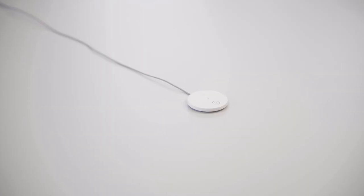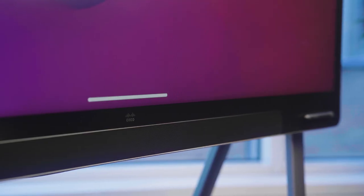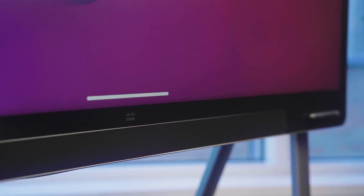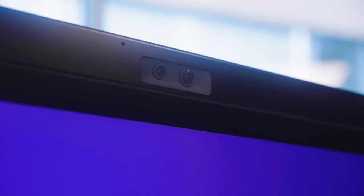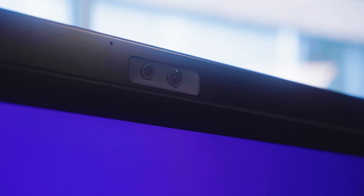We now support external microphones, and we've improved the audio experience by including front-facing speakers. We also have a new and improved camera with an ultra-wide lens, so you'll never lose sight of me in a meeting.